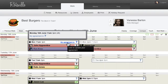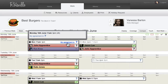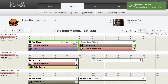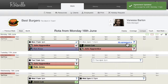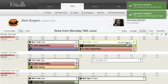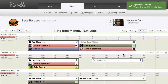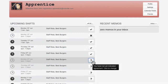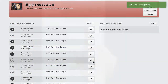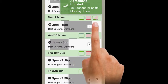Employees can accept or decline shifts using the shift agreement feature. For each shift, employees can click the agreement link to update their shift agreement to either accept or decline. Shift agreements can also be updated from the home page or on mobile.